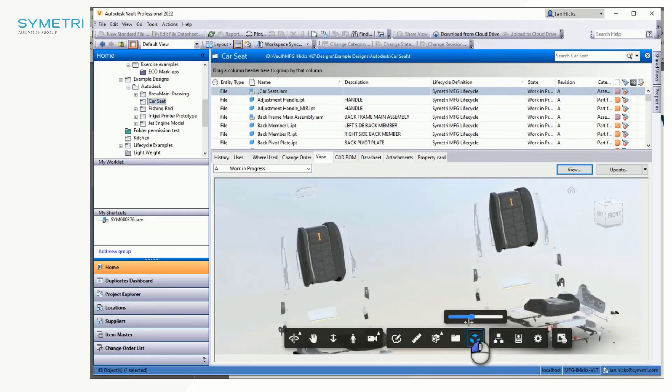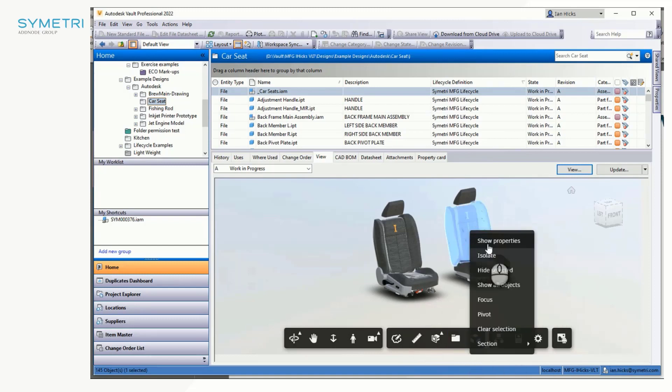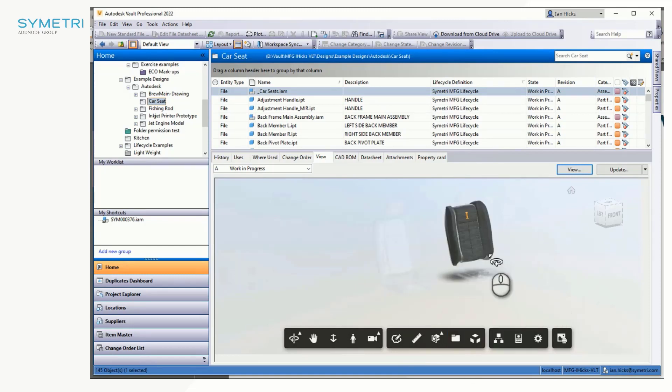We also have additional model review tools available to us. So here I'm showing the explode command and the ability to just isolate to one particular model.